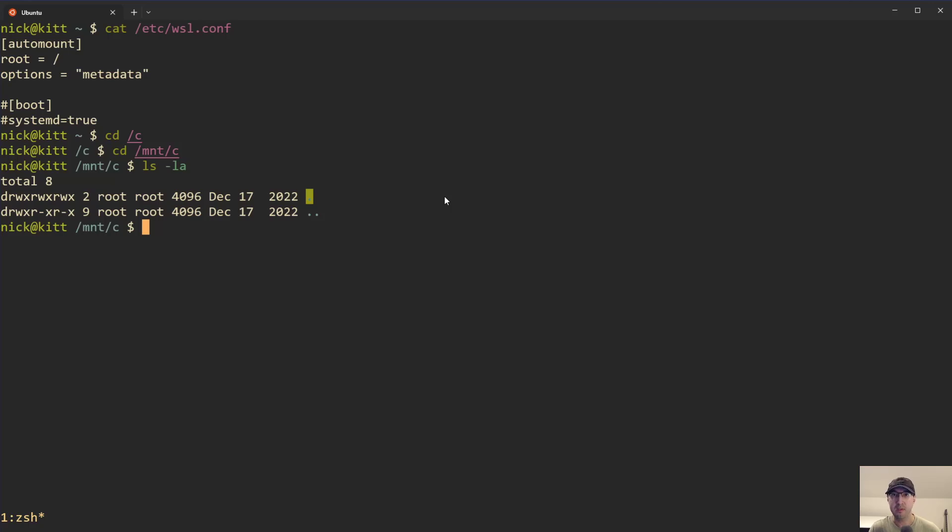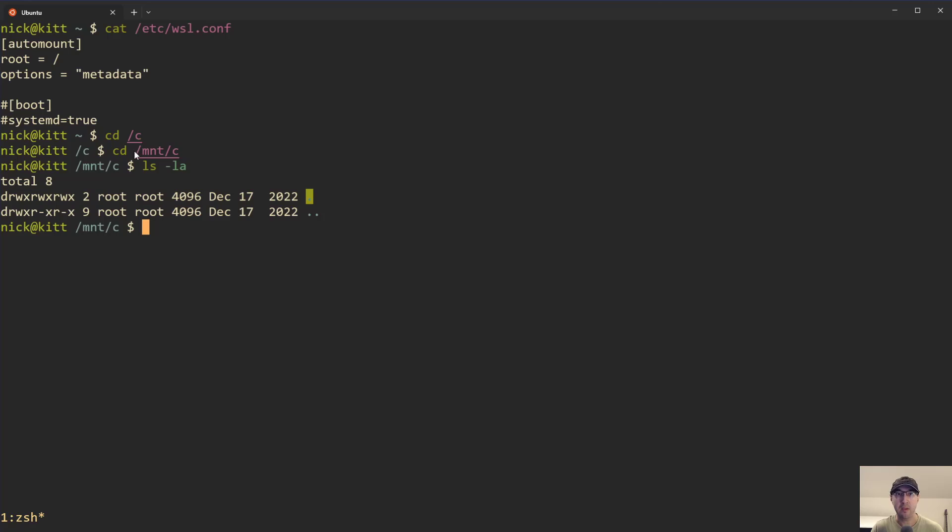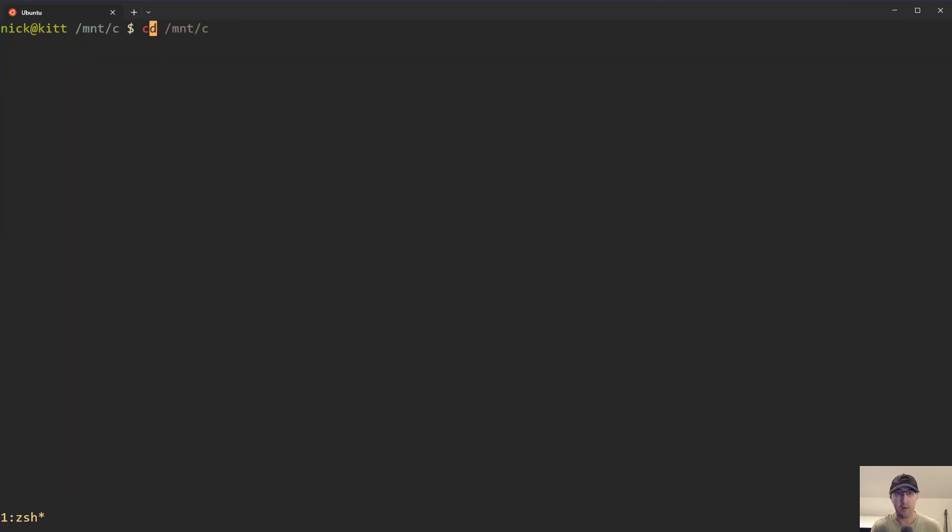Now, we are going to be running some commands here where I am going to be using /c. If that does not work for you, if you did not set this, then just replace that with /mnt/c and then you'll be good to go. Cool. Okay. So that's basically it when it comes to the setup here.